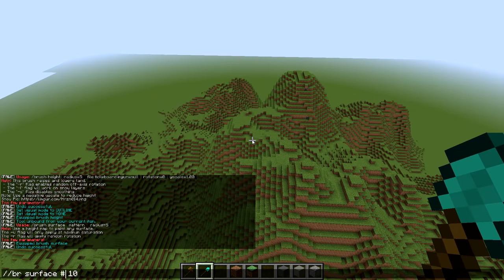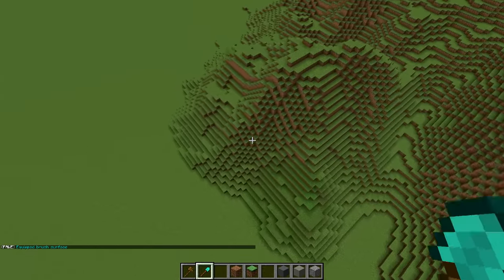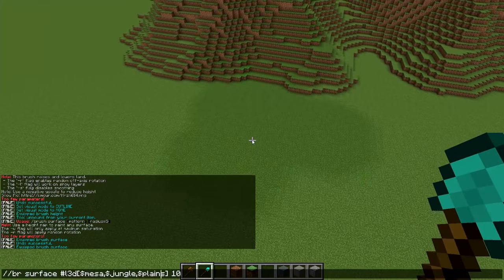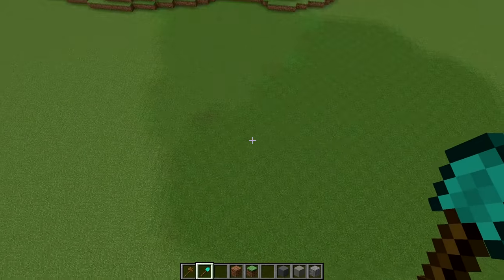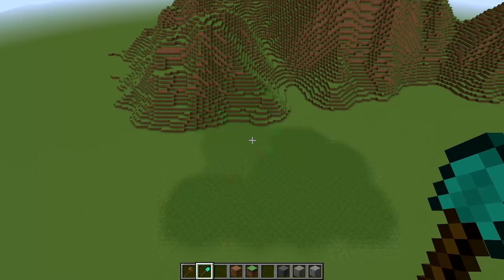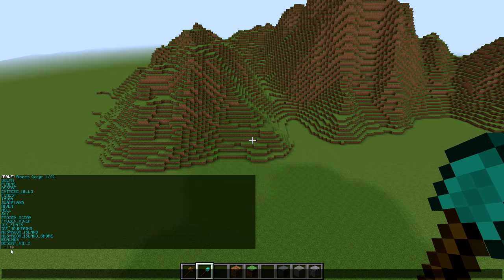What if I want it to paint the surface blocks in a different pattern? Instead of using stone, maybe I want to use a biome. I'm going to do `#L3D[` and then type in my biomes — a mesa biome and a jungle biome mixed together, maybe with a plains biome as well. When I paint, it's going to actually paint a biome. You can see it's mixing these biomes together and creating a cool color. This is a really cool way to paint biomes and mix them together. If you aren't sure what biomes are available, do `//biome list` and it will list all available biomes.